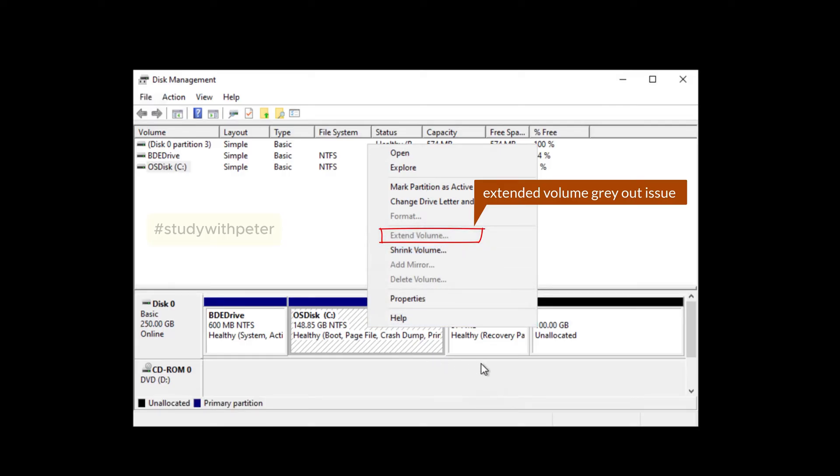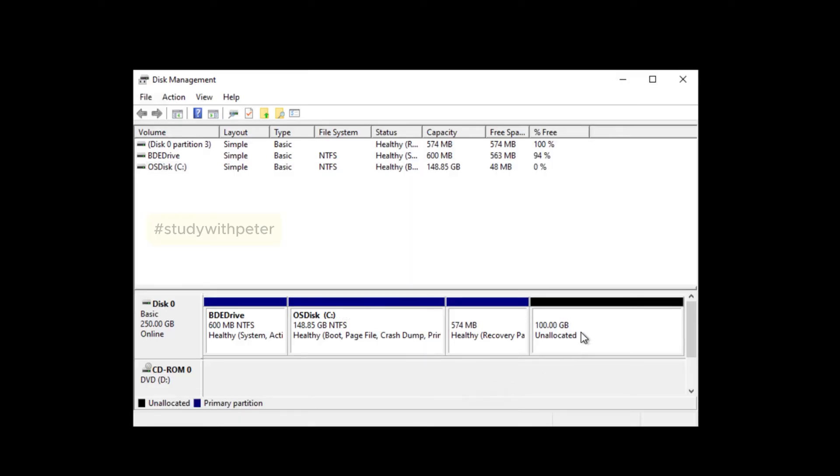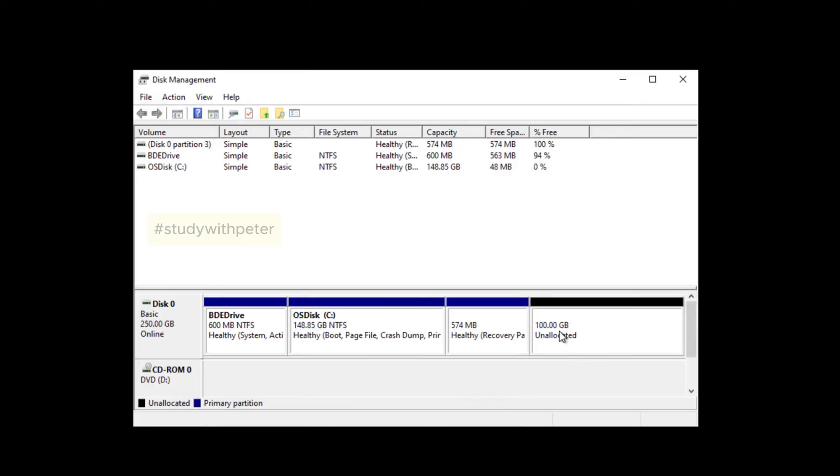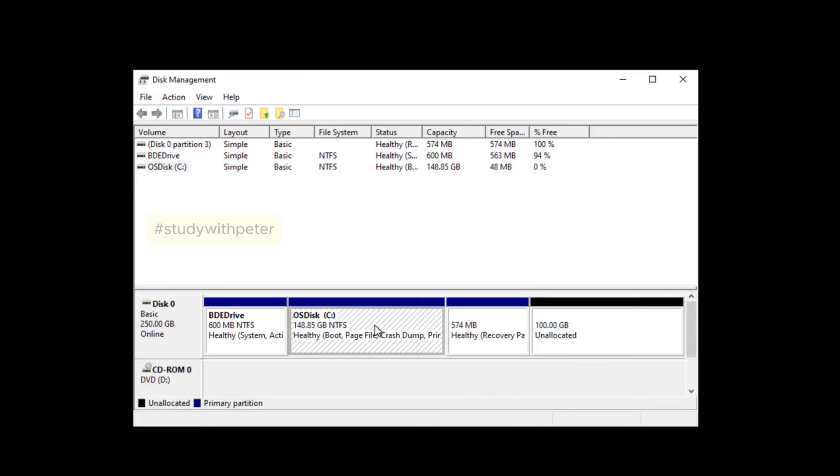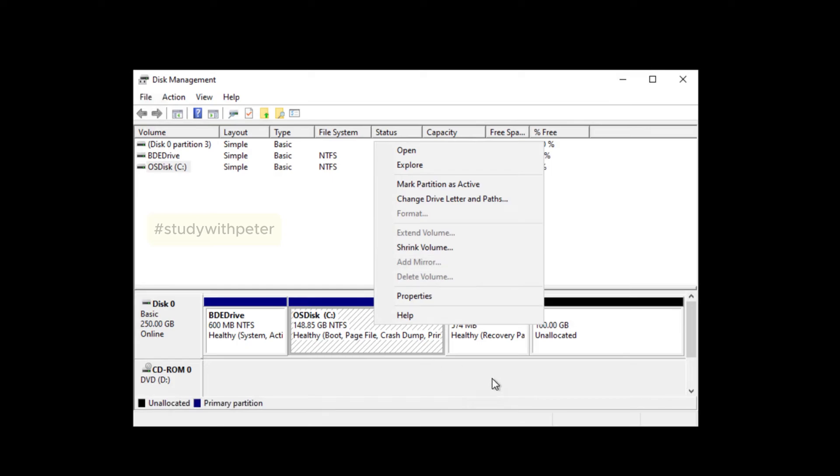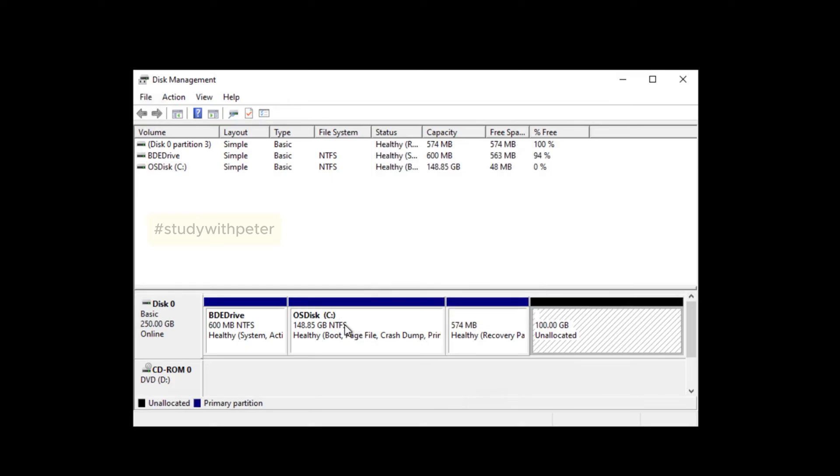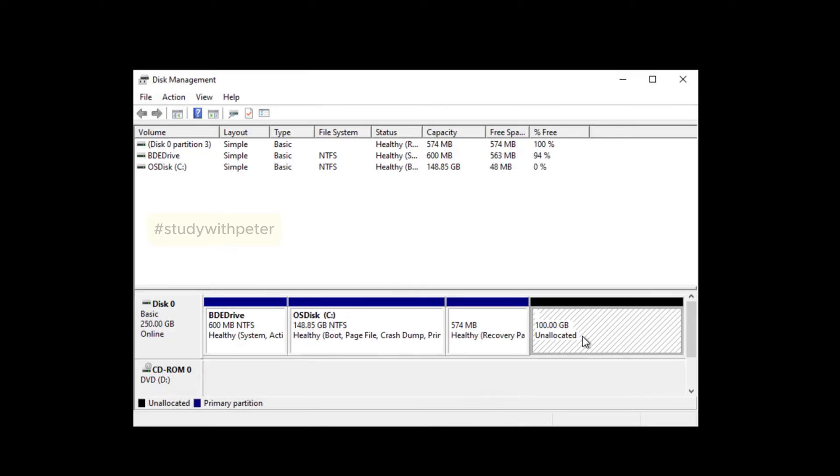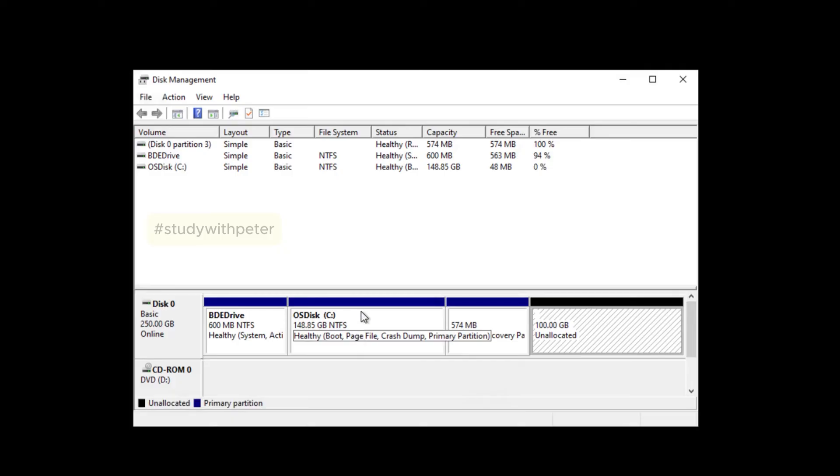I ran into this issue of extend volume. For example, I want to expand my C drive, so I allocated another hundred gig, but when I go here, I find this. How can I do it? If this is actually grayed out, I can't really expand that C drive where the Windows is. I figured out how to resolve this issue and I wanted to show us how to do that, just in case you also run into the same issue. So let's get started.